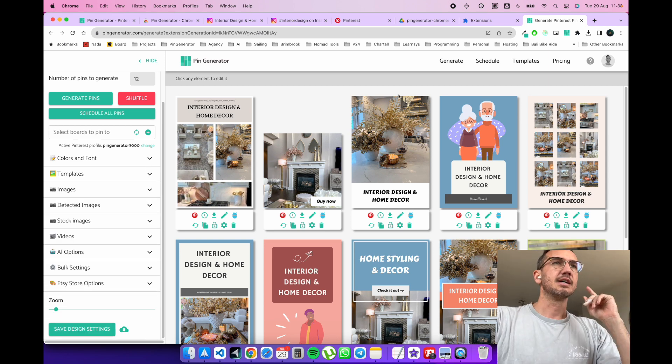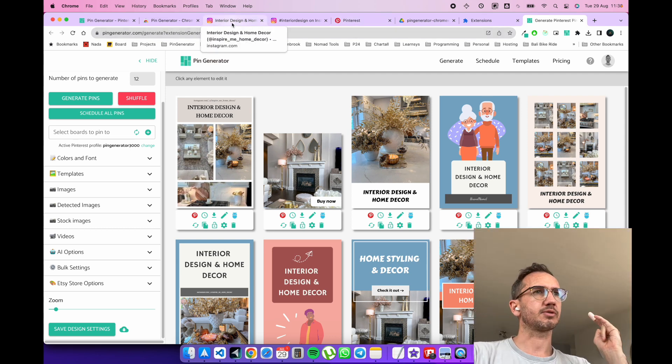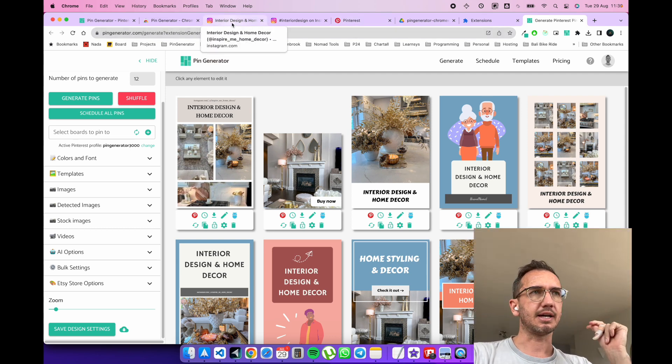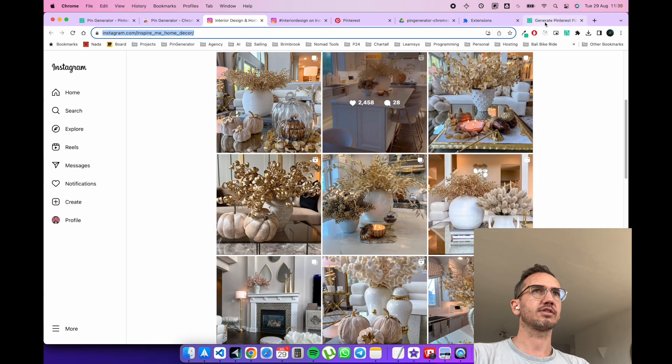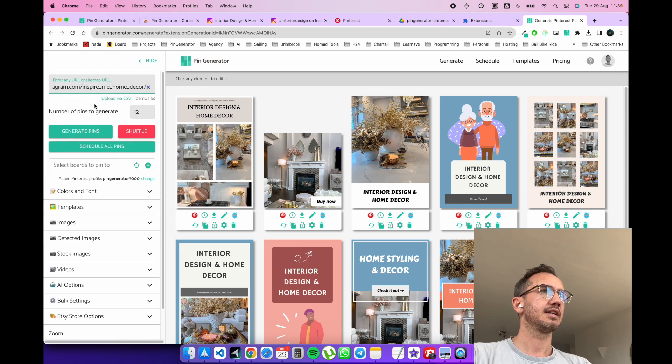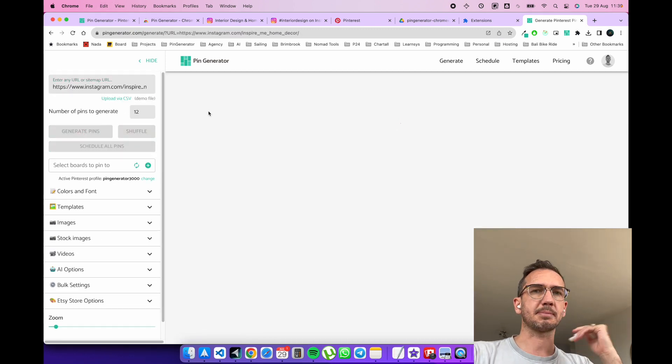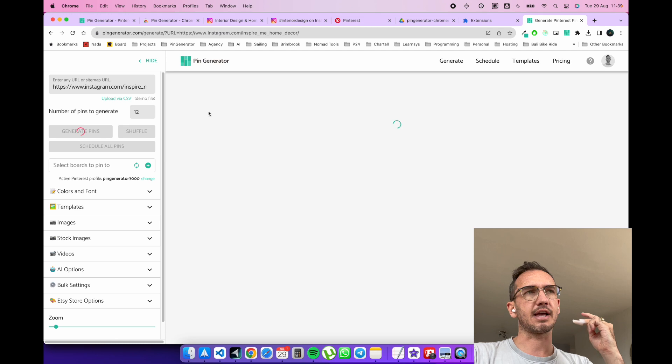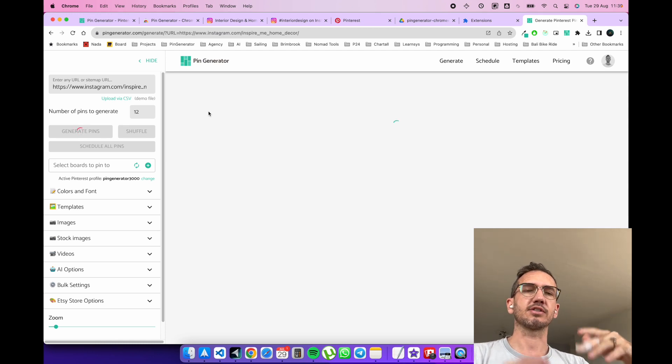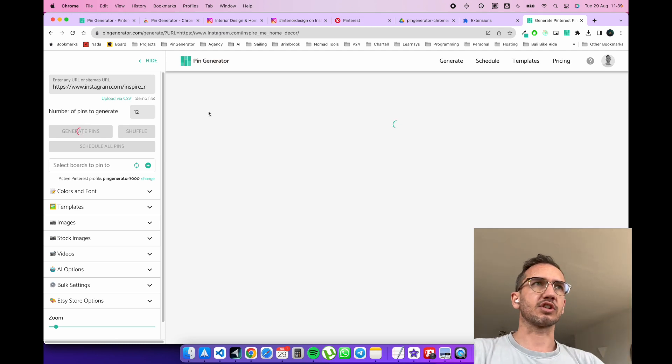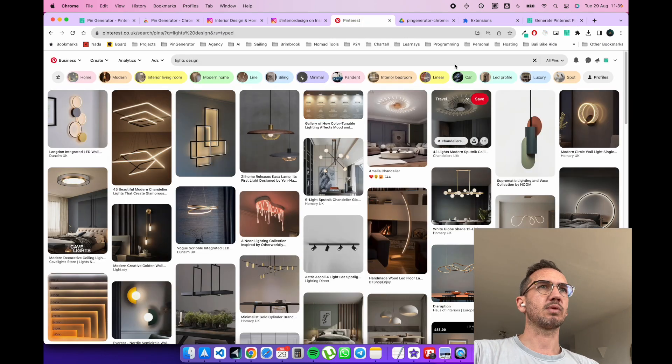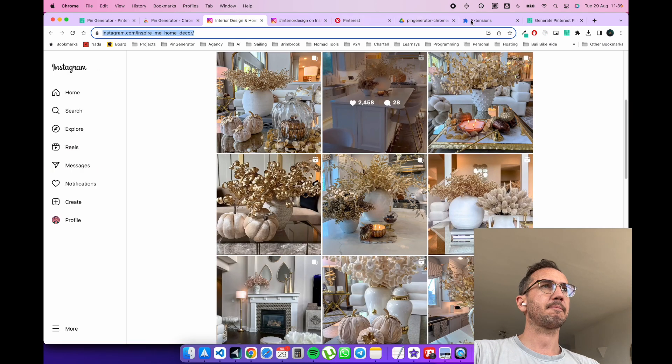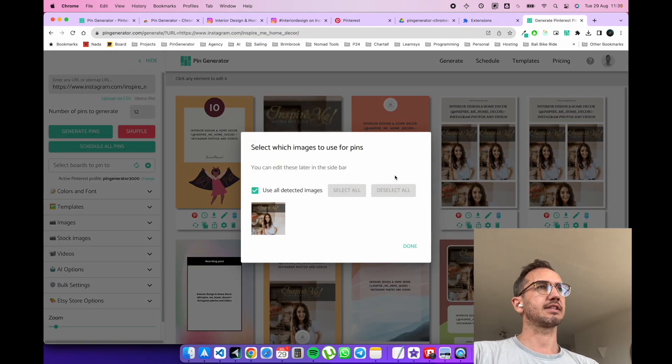So bear in mind why this is so powerful is that because a lot of sites can block your detection of images. So let's say if we put in this URL here just directly into Pin Generator, it wouldn't be able to pick up the images and text correctly from that site because of various security reasons. So this is really powerful for sites like Instagram. You see, this didn't detect the images properly.